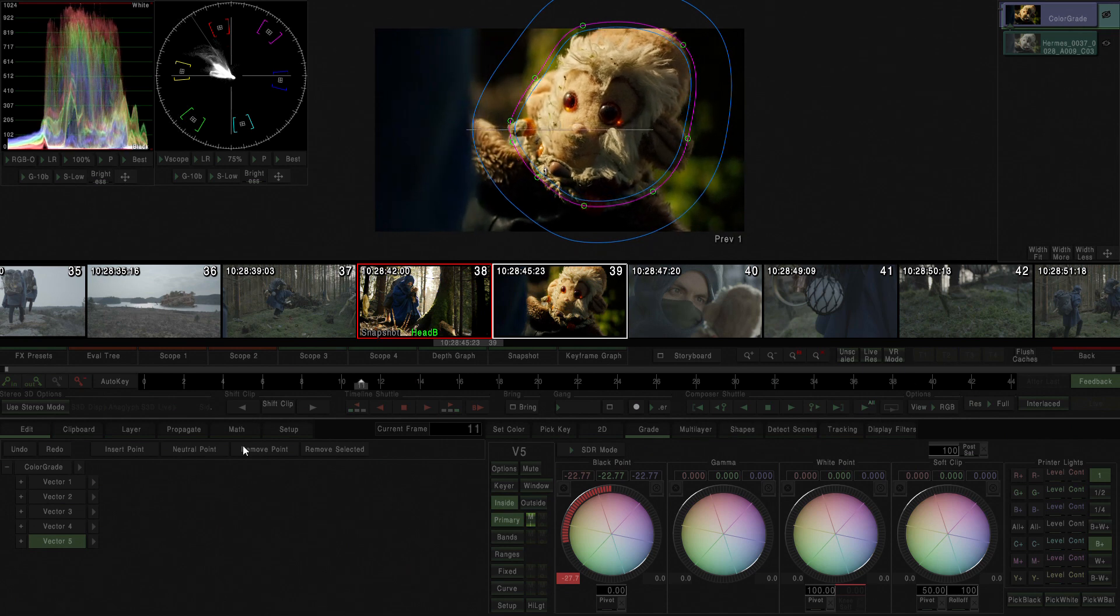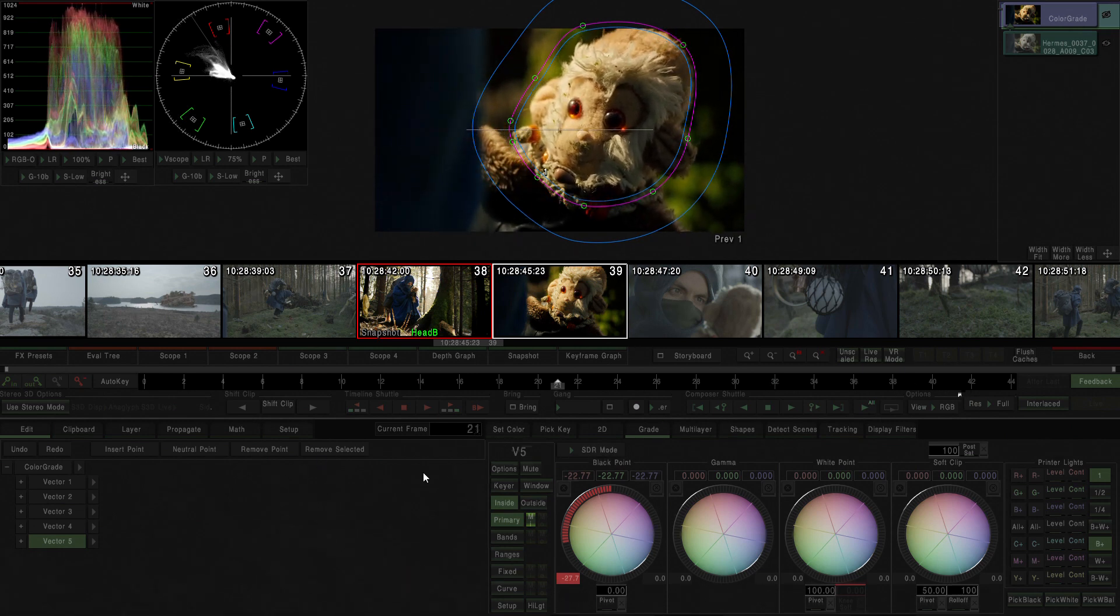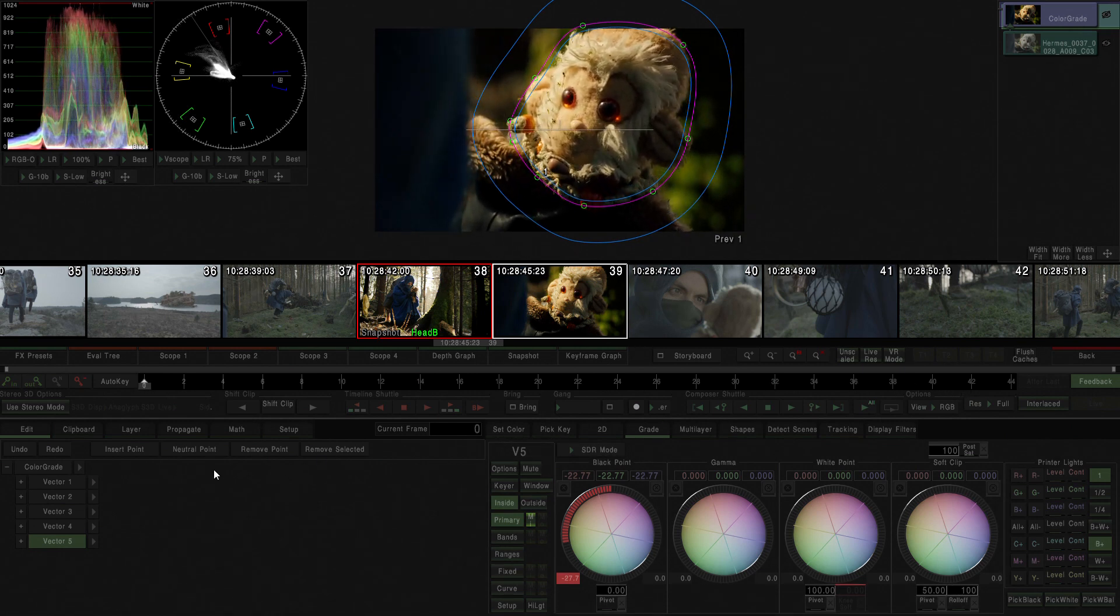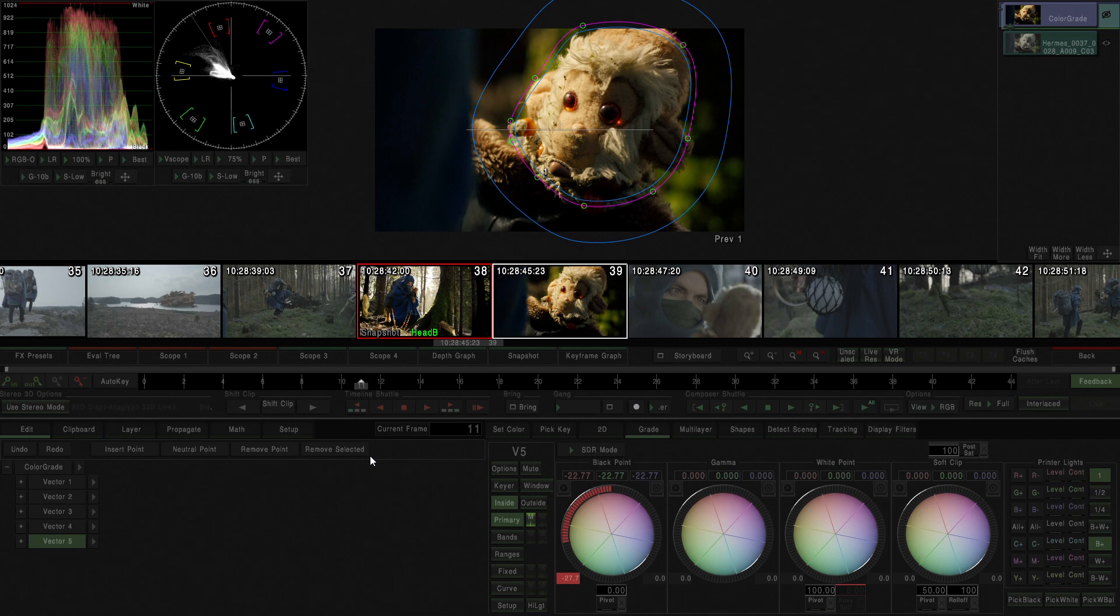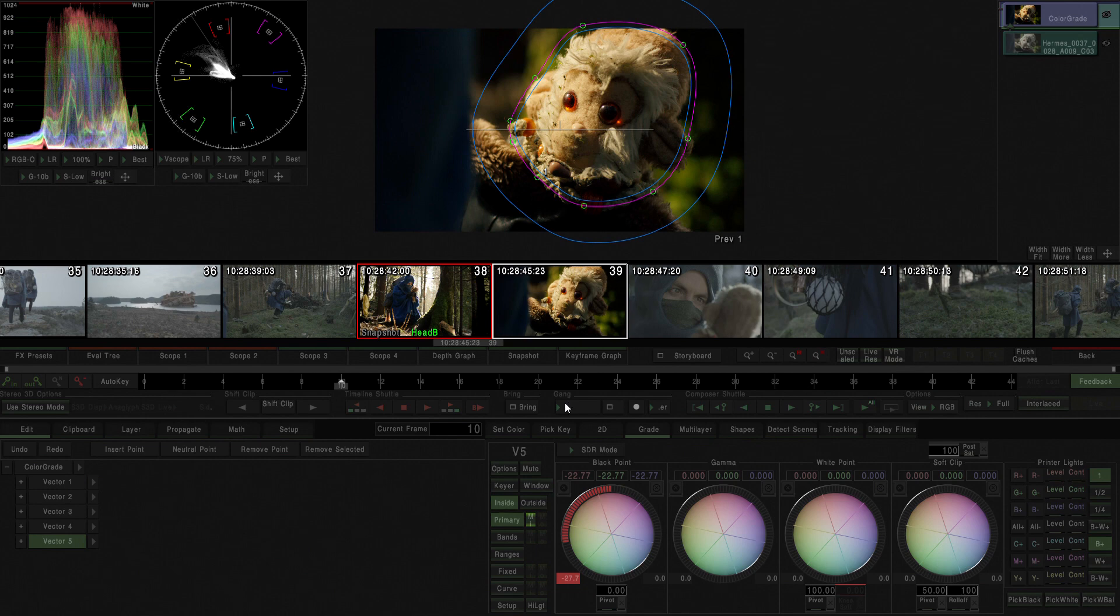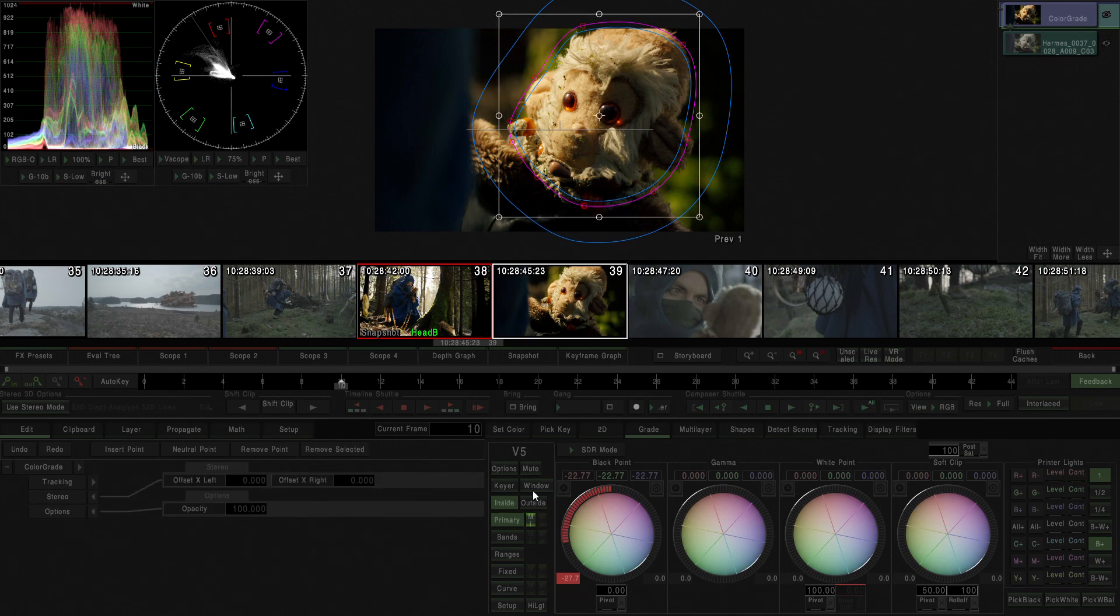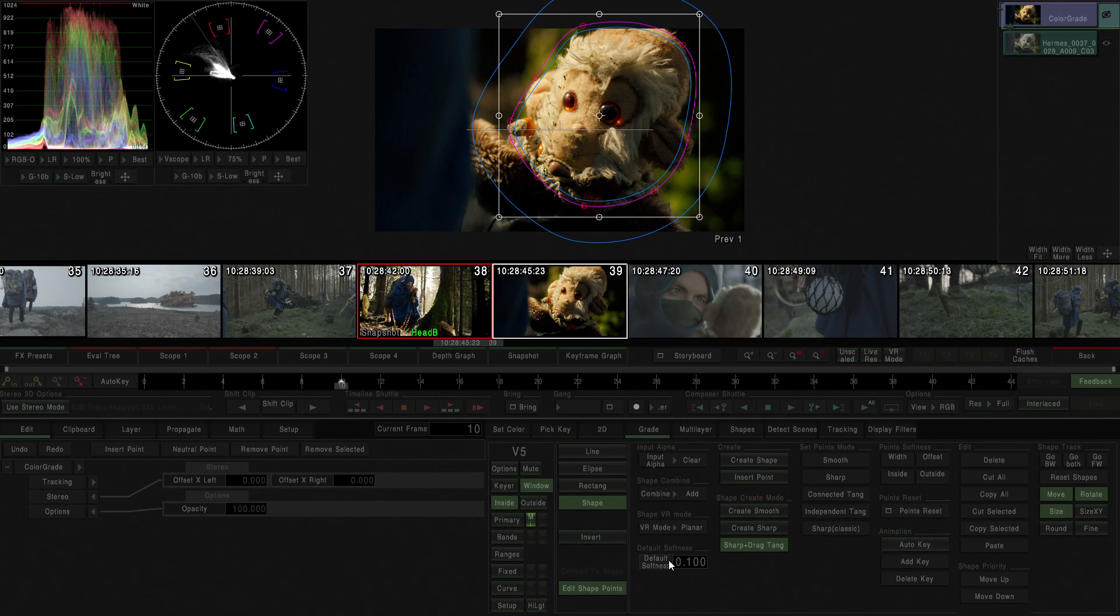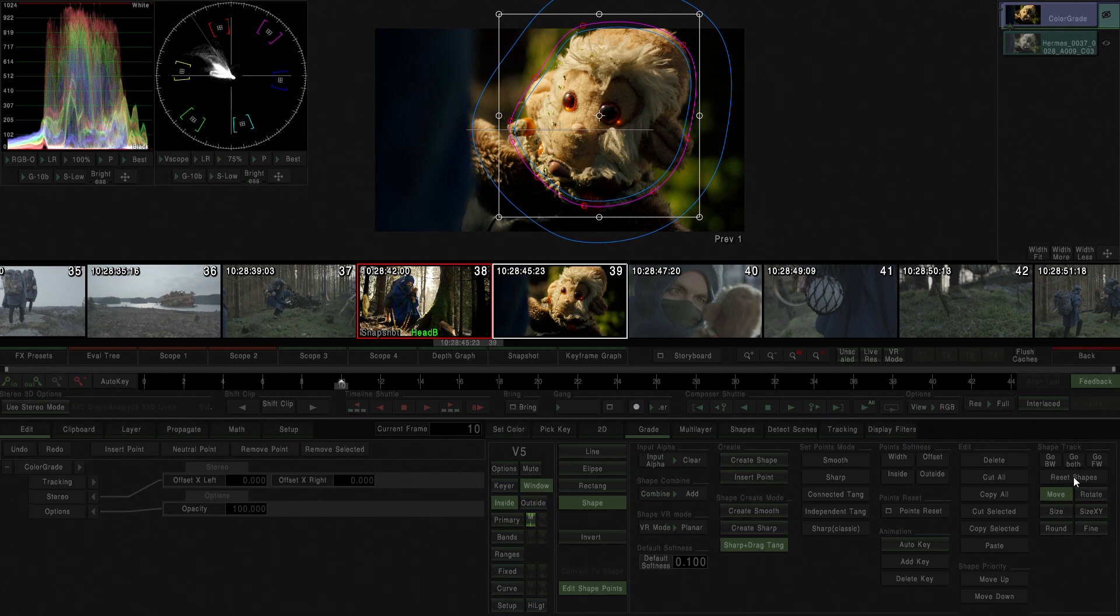But what is going on here is that it's moving and actually I want the shape to move with the shot. So I'm going to select this shape, go to window, select it, and go to shape tracker. Over here I can actually choose how the shape track is going to work and in this case I only want to choose move.